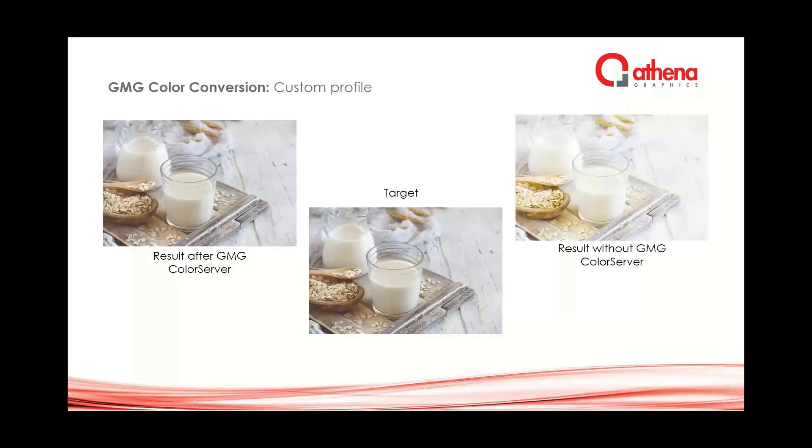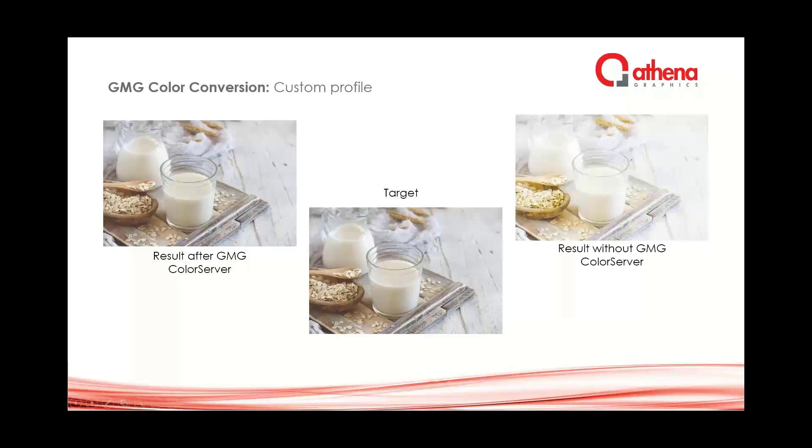For people who are not knowing what color server can do, a small summary. In the middle you see the target values. If we should print this with a typical press profile, the result would be like the image on the right side, very pale. If it's processed by color server on the left, then it will be printed the same as the target values because between those images there is a color conversion happening.